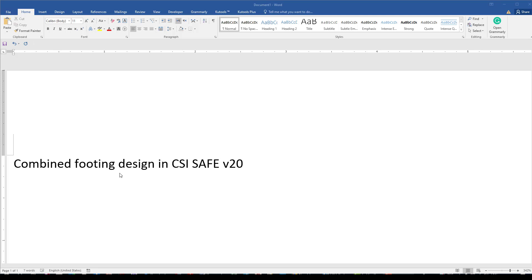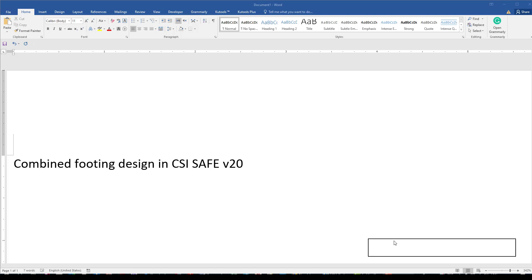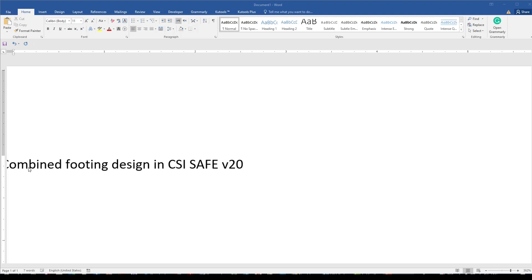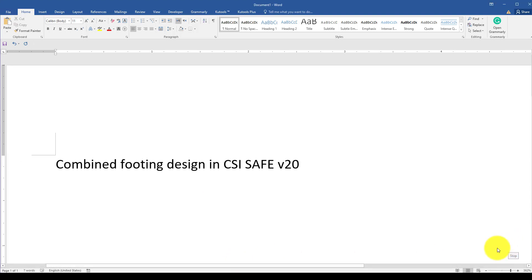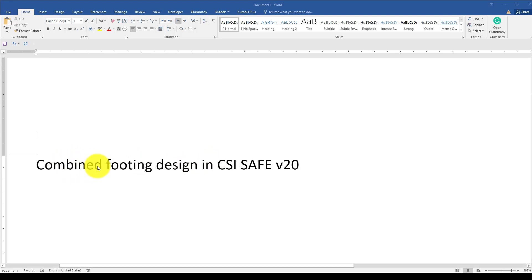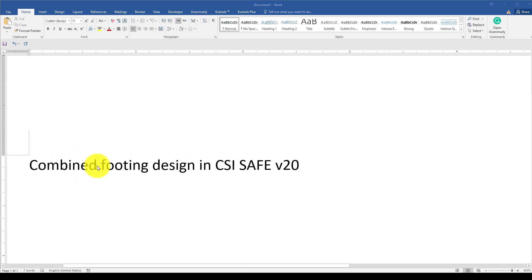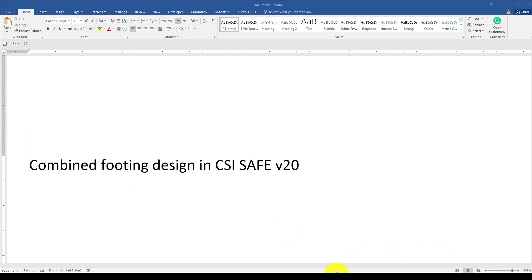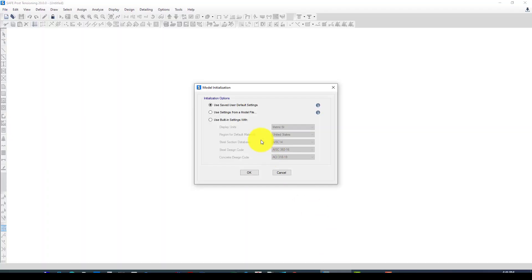Hello everyone, in this video tutorial I'm going to show you how to design a combined footing in CSI Safe. A combined footing actually contains two columns, and sometimes a single footing cannot satisfy or the spacing is very close together, so it's better to use a combined footing. Now we go to CSI Safe.